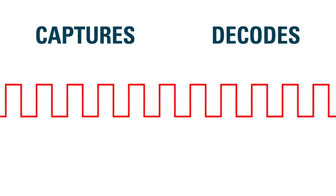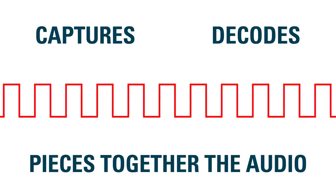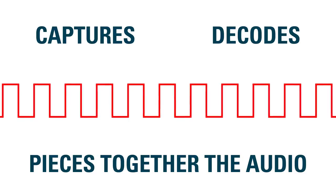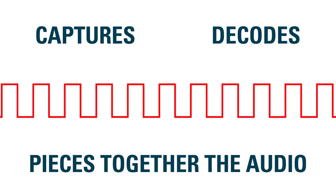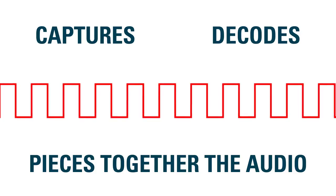The digital receiver captures, decodes and pieces together the audio using an amplifier that filters out competing signals and noise, providing clear audio.